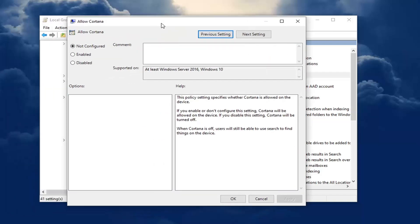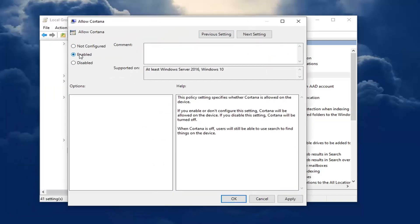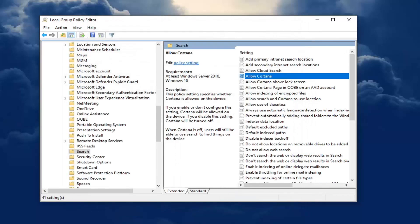You want to set that to enabled or not configured. But for the purposes of this video, just to be safe, let's just set it to enabled and then go ahead and select apply and OK.